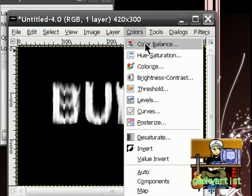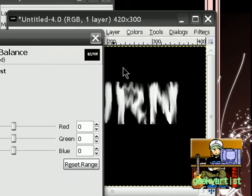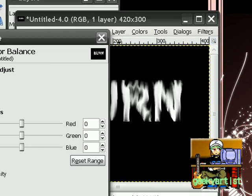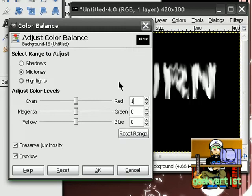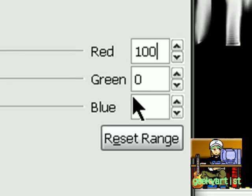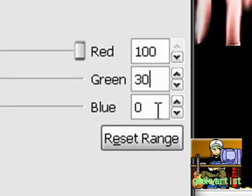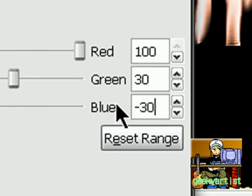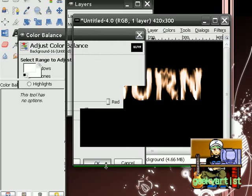So we go to colors, and then go to color balance, and we will adjust midtones first. So we put in 100, 30, and negative 30. And we hit OK.